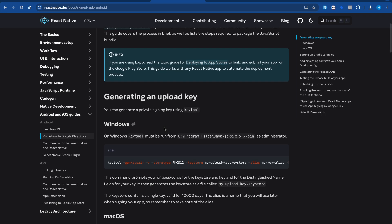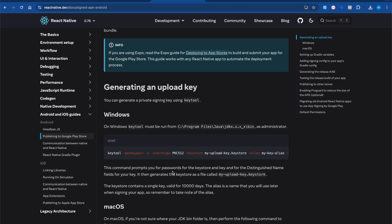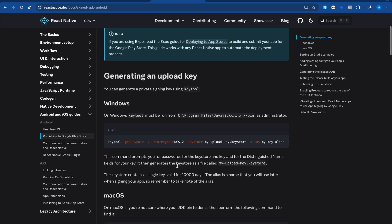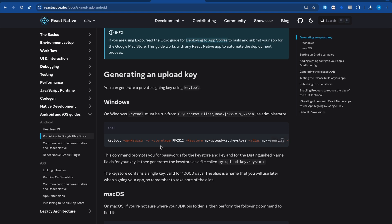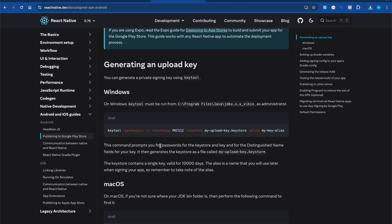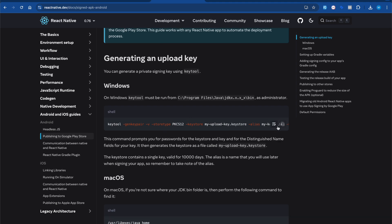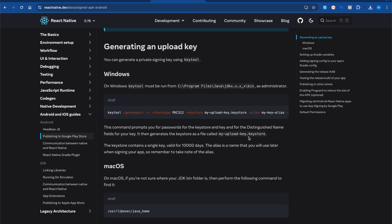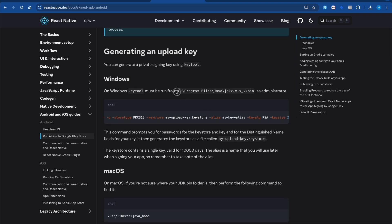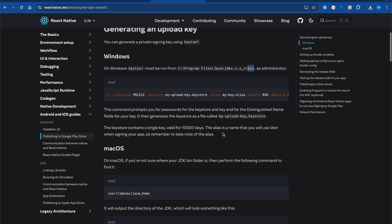The first thing we have to do is generating a my-upload-keystore file. If you're on a Windows machine and you already have a my-upload-keystore file, you can skip this part. To generate the file, open your terminal on Windows and copy and run the command. It will ask you questions like first name, last name, country code, state name, city name, and a password. Once done, you'll find the my-upload.keystore file inside C:/Program Files/Java/JDK version/bin.